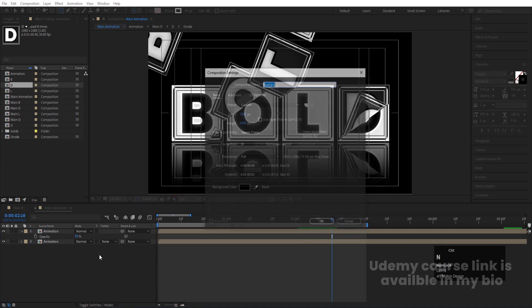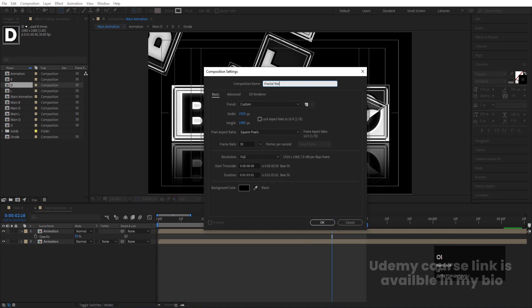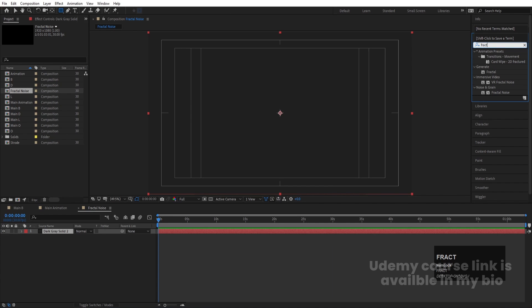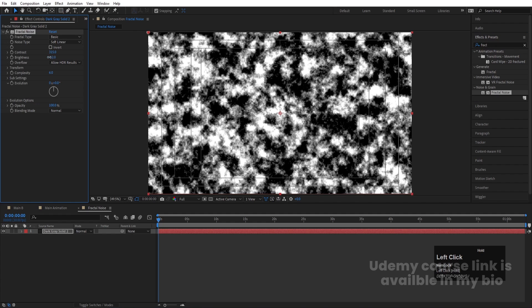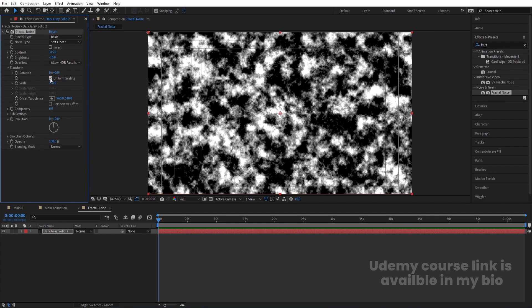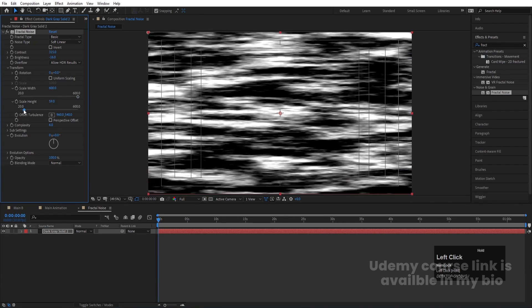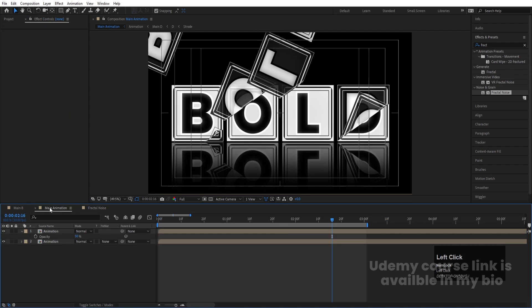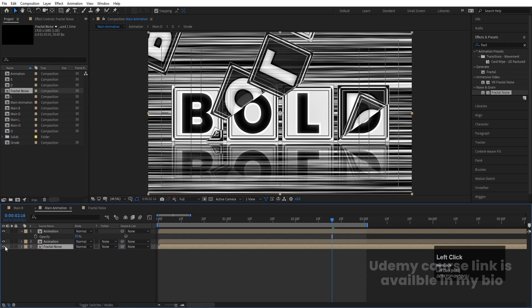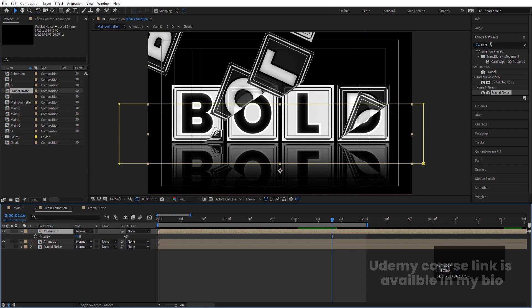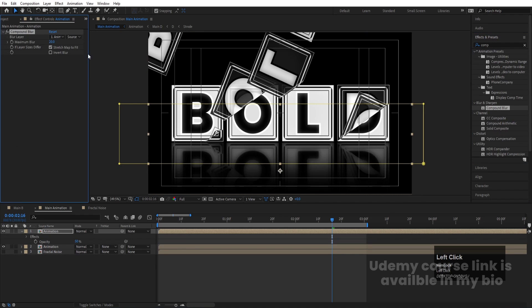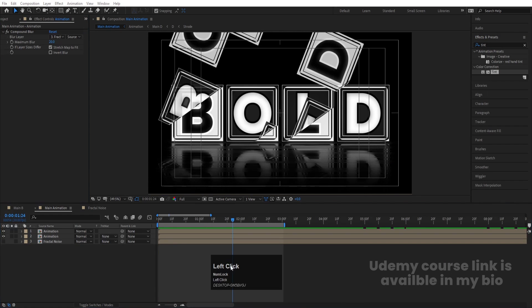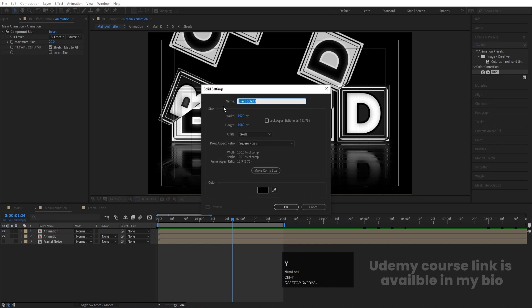Press Ctrl+N to create a new composition called 'Fractal Noise Effect'. Press Ctrl+Y for a solid, go to Effect and Presets, search for Fractal Noise, and apply it. Increase contrast, decrease brightness. Go to Transform, uncheck Uniform Scaling, and decrease scale width and scale height — you can set scale height to around 10. Go back to the Main Animation comp, bring in the Fractal Noise comp, hide it, then select the reflection layer, apply Compound Blur, and set the blur layer to the Fractal Noise layer for a wavy reflection effect.